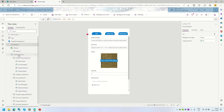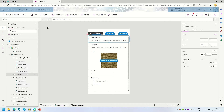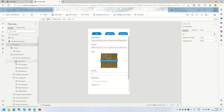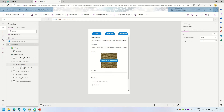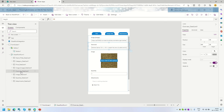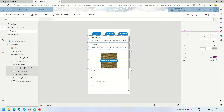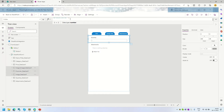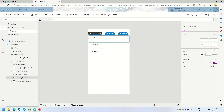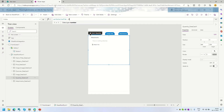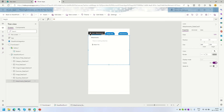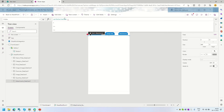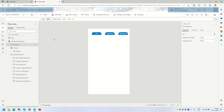Let me verify those are set correctly. For the Image, Overview, and Image card, I want to set the Visible property to `varSelectedTab = 2`, so those show when tab 2 is selected. And for the Attachments field, the Visible property should be `varSelectedTab = 3`.